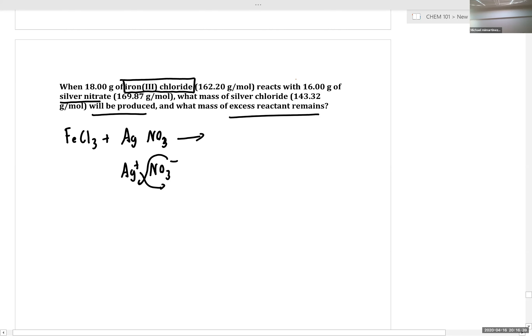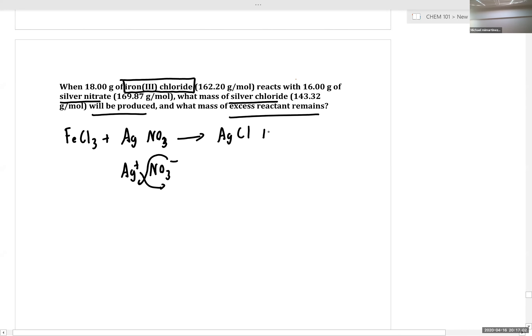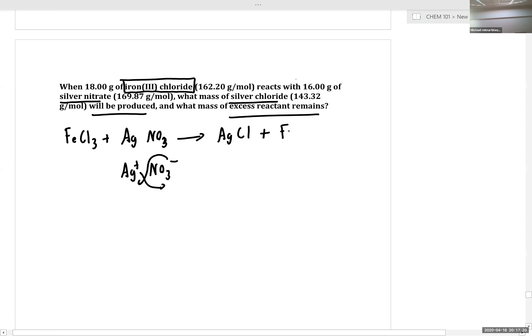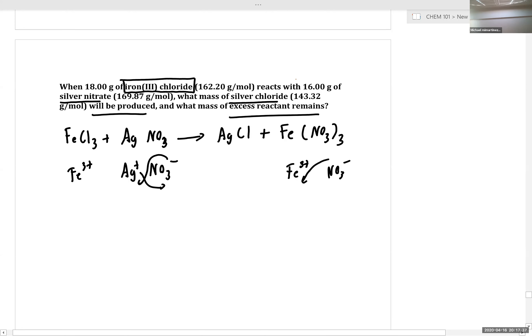With that knowledge in mind, would someone like to provide the formula for silver chloride, given that silver is a fixed-charge transition metal with a charge of plus one? AgCl — exactly right. And what other product do we generate? For iron nitrate — it's not FeNO₃ but Fe(NO₃)₃, because we have iron three-plus to start and iron three-plus to end. We cross our charges and that gives us Fe(NO₃)₃, just to ensure atoms are conserved.